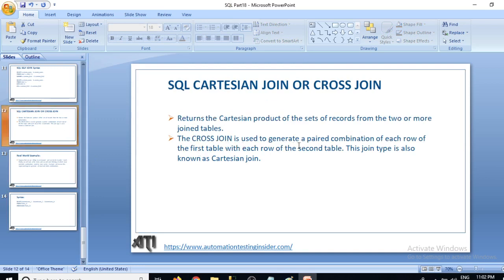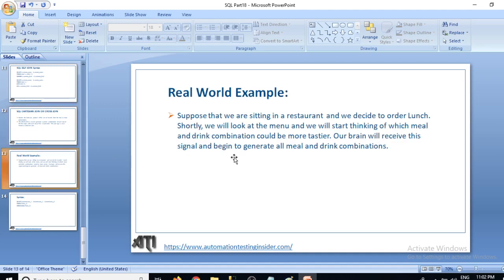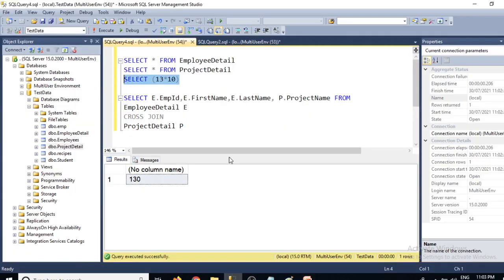The cross join generates a paired combination of each row of the first table with each row of the second table — that is the Cartesian join. Here is a real-world example: suppose we are sitting in a restaurant and we decide to order lunch. We look at the menu and think about which meal and drink combination could be tastier. Our brain begins to generate all possible meal and drink combinations — that is exactly what cross join does.